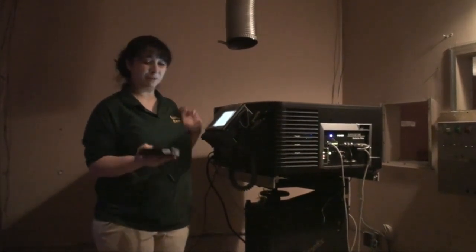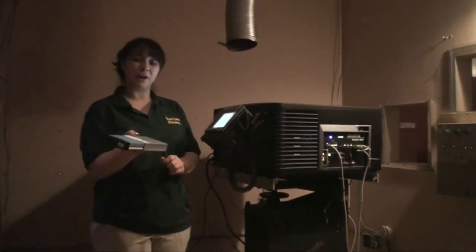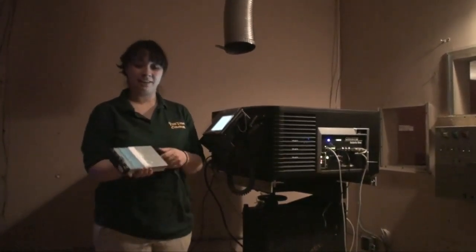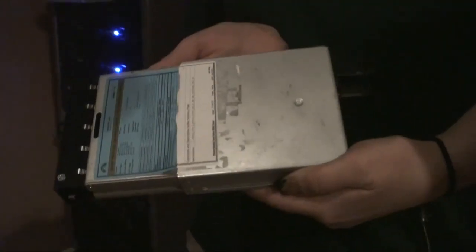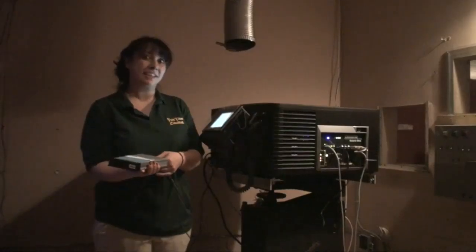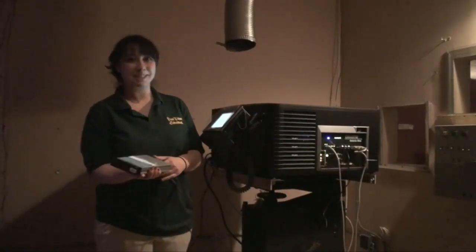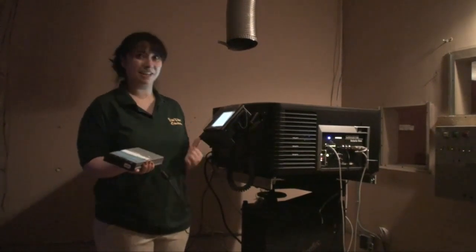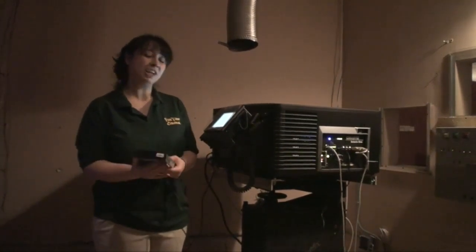I'm holding a hard drive that we are sent each week. The hard drive contains our movies, and we do what's called ingesting them, which is basically uploading the content into the projector.